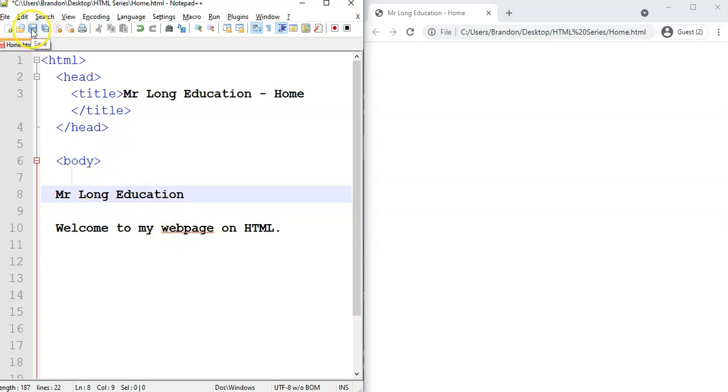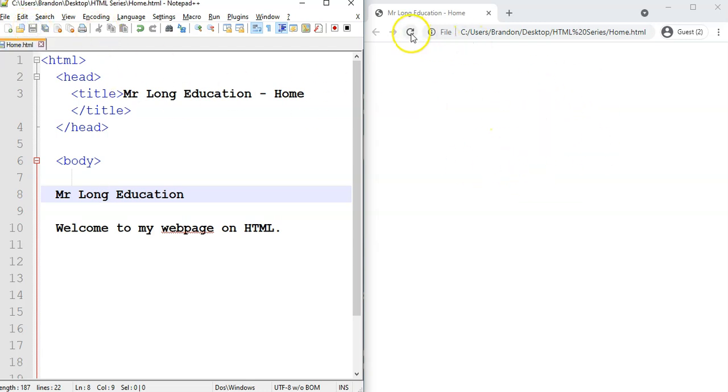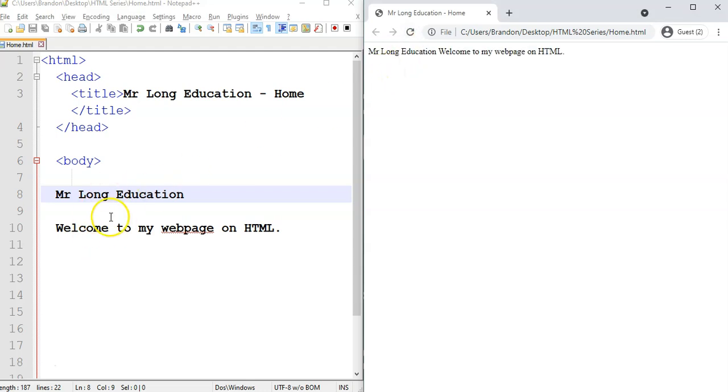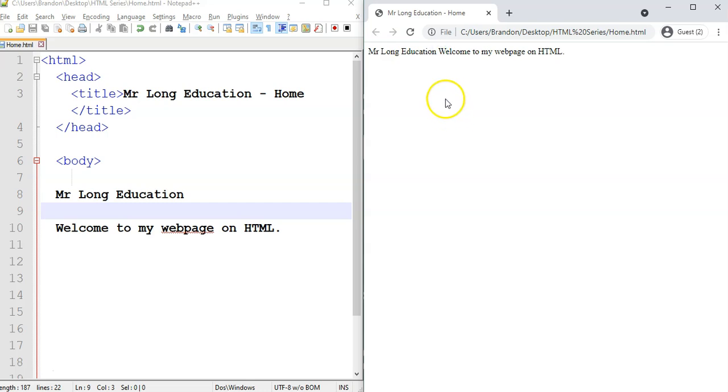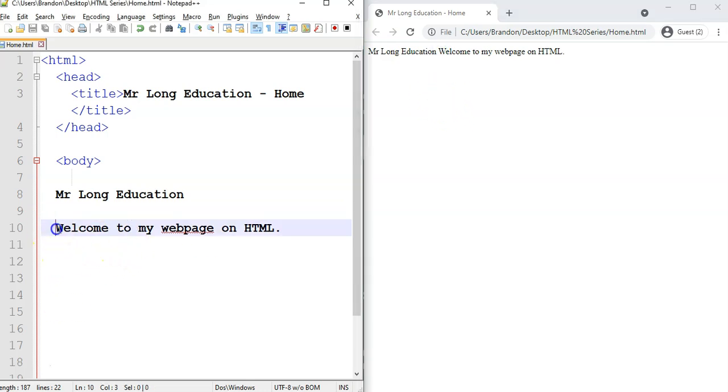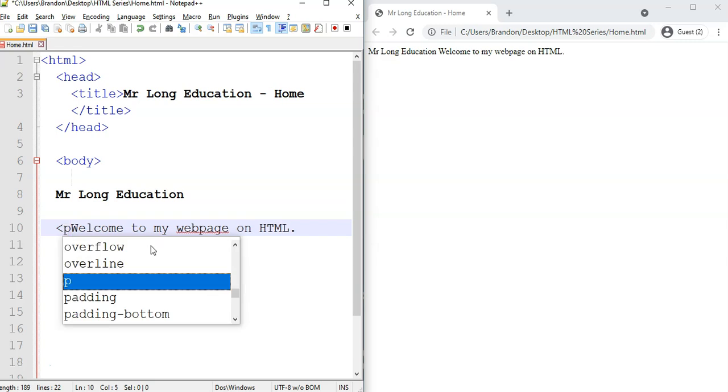If we save it, remember, always save. You can see nothing's actually changed. You have to first save, and then you need to refresh. Now we can see that actual content is in our webpage. But as you see, it's not the way we want it. We've got our heading over there, and even though we pressed enter, it doesn't actually take that enter in. It just puts everything next to each other. That's why it's important to specify that this is a paragraph.